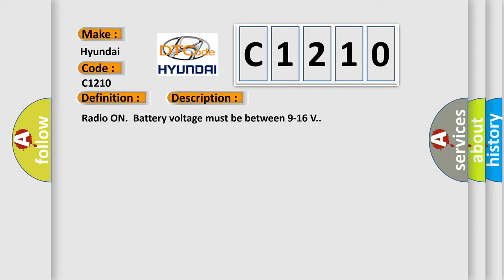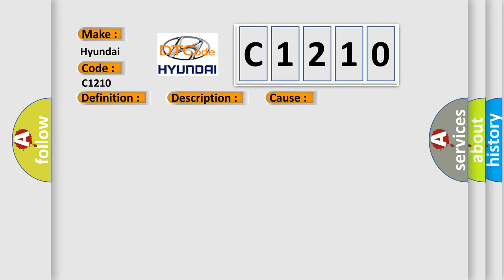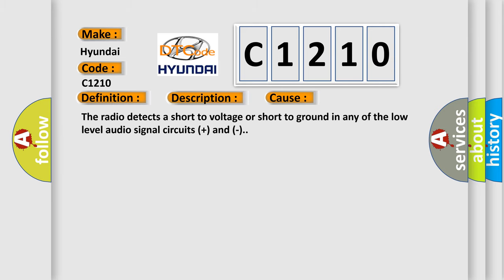Radio on battery voltage must be between 9 to 16 volts. This diagnostic error occurs most often in these cases: The radio detects a short to voltage or short to ground in any of the low-level audio signal circuits.